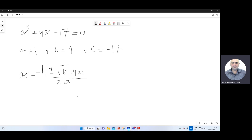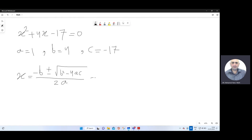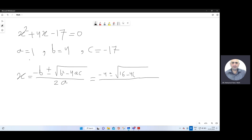It's very important to keep this formula to solve any quadratic equation. Then substitute the values: b is 4, so we write negative 4, plus or minus, under the square root — b squared means 4 squared, which is 16 — minus 4 times a, which is 1, times c, which is negative 17. And down: 2 times 1.